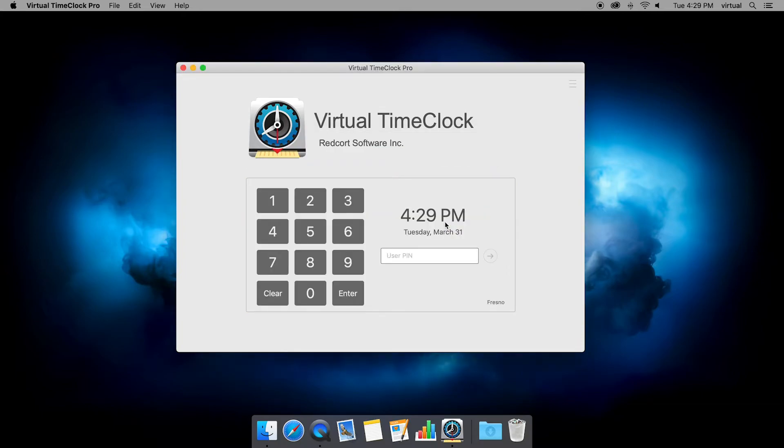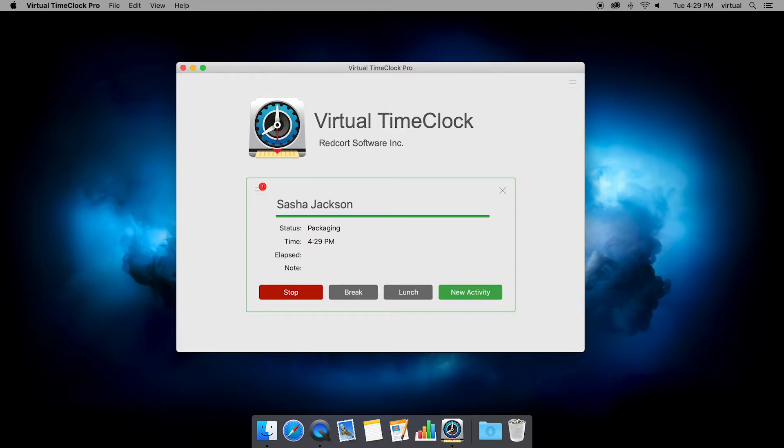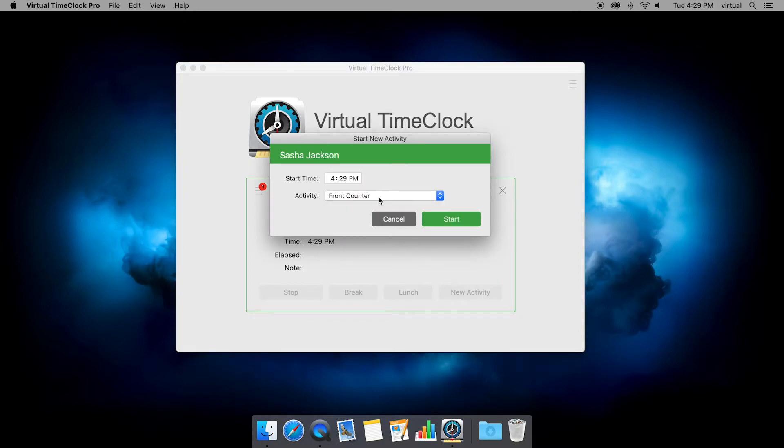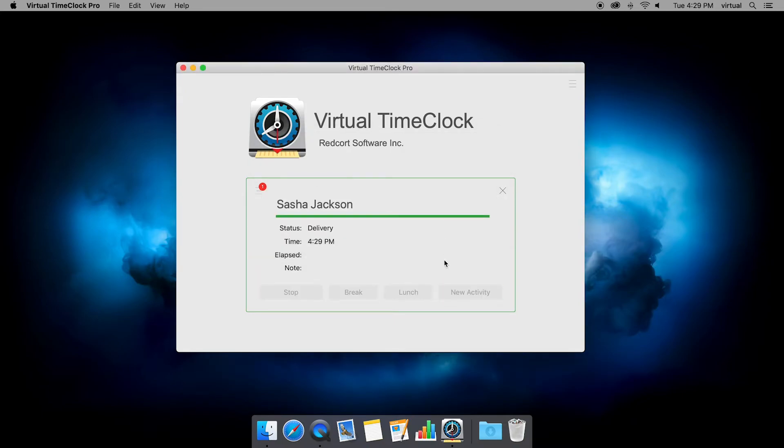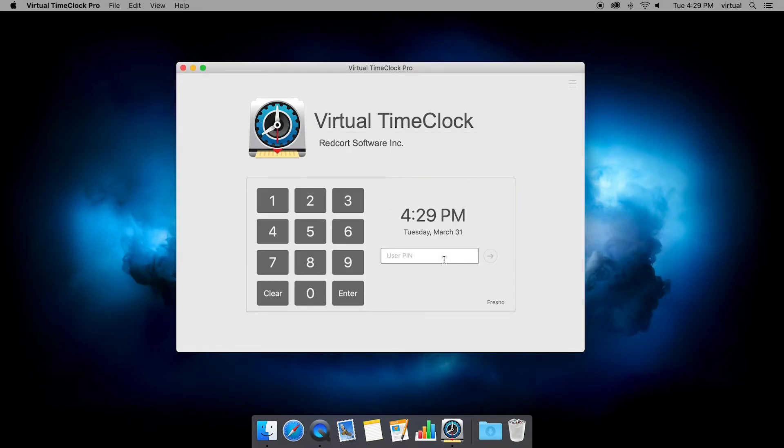And later in the day, if I come back to the time clock, I can choose the new activity button, and I can change my activity to something else. So maybe I'm doing delivery now. And now if I start that new activity, I haven't punched out. I haven't punched back in. All I've done was just change the activity.